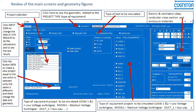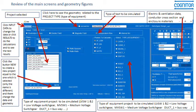In the white area you have some cases which are already installed as default in the software when you get the installer. These are cases that you can use as reference for your own case.